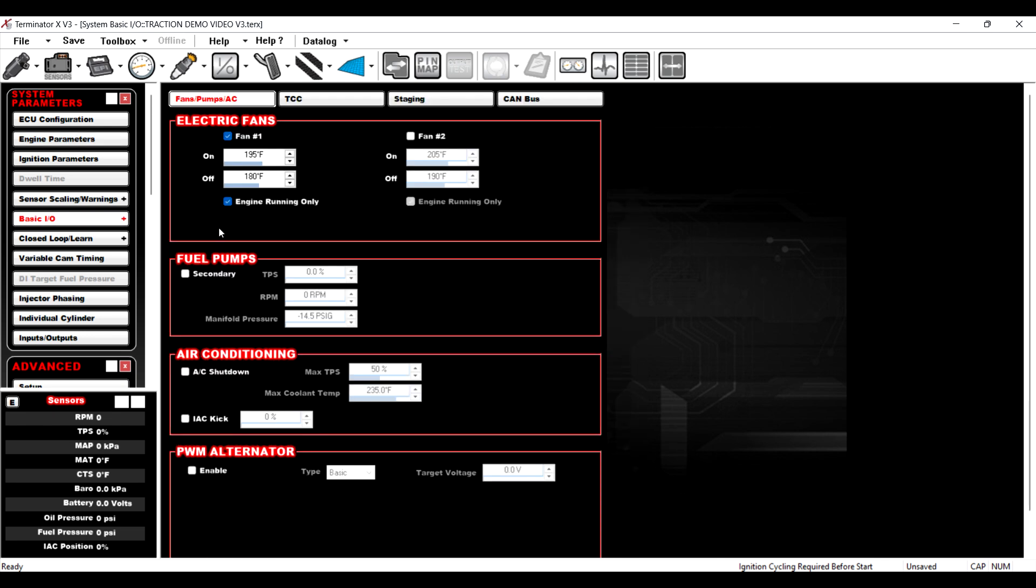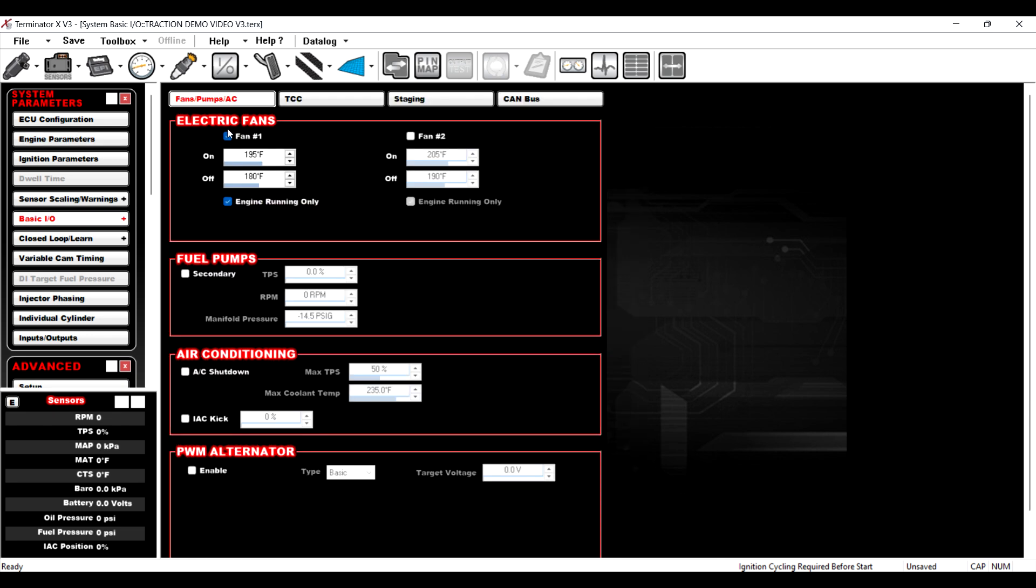A few things that I'm just going to point out that I thought were pretty sweet. The first, if we go to basic IO, if you use the basic IO for fans, for electric fans, which a lot of people do, you can now select that it will only run the fan when the engine is running. So that's pretty nice. Big fan of that.